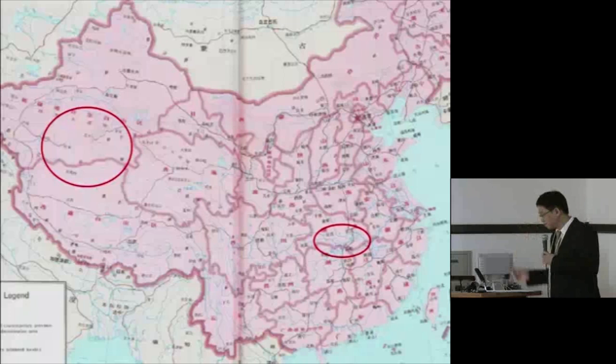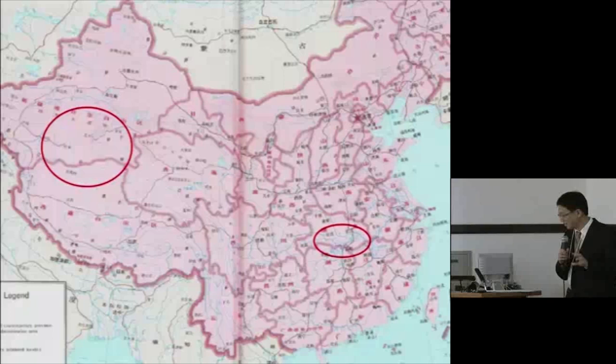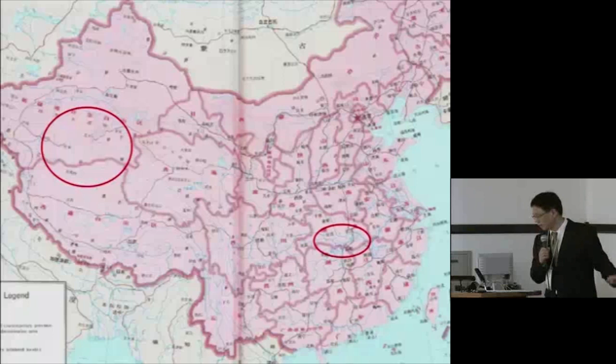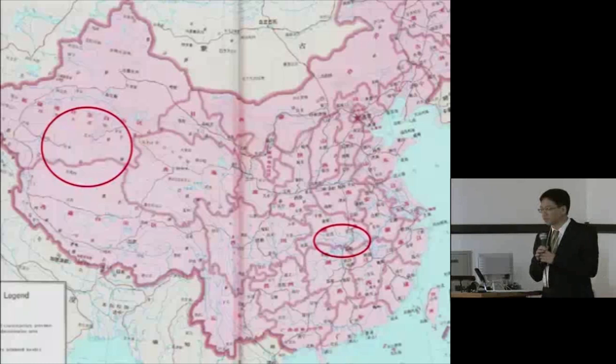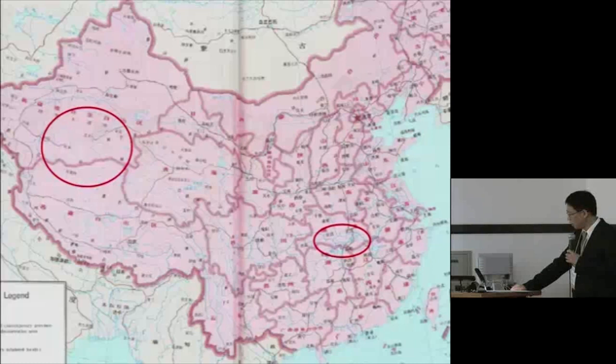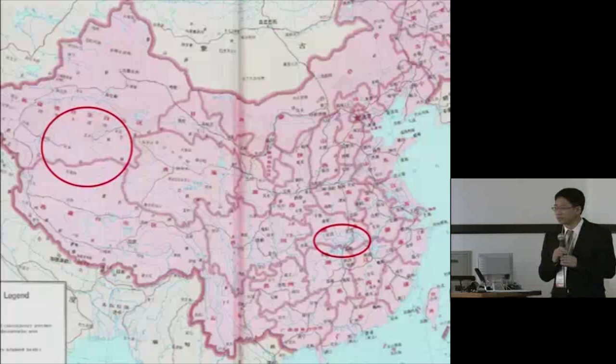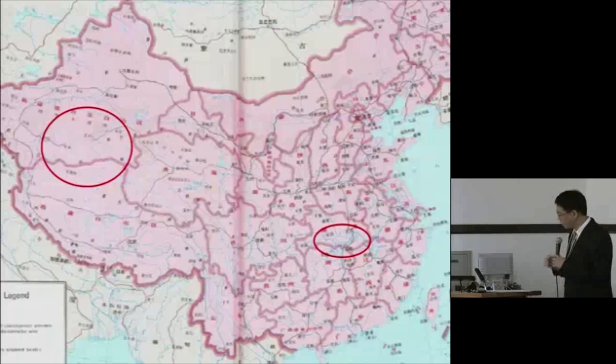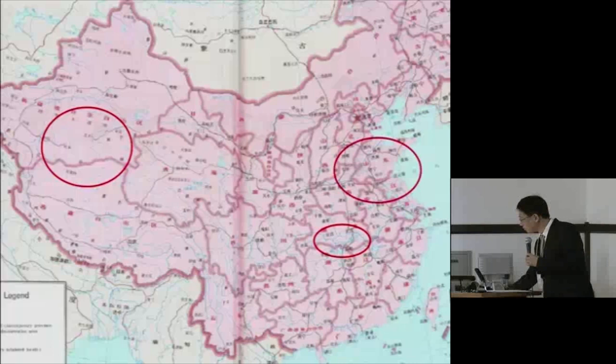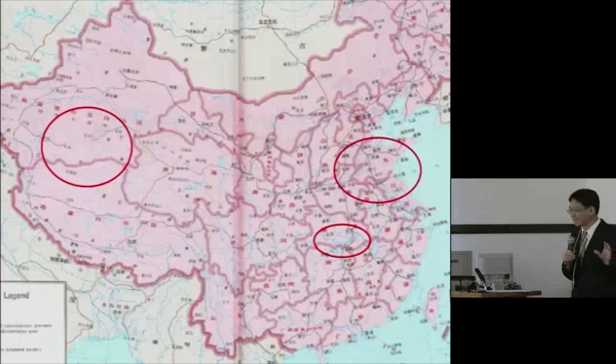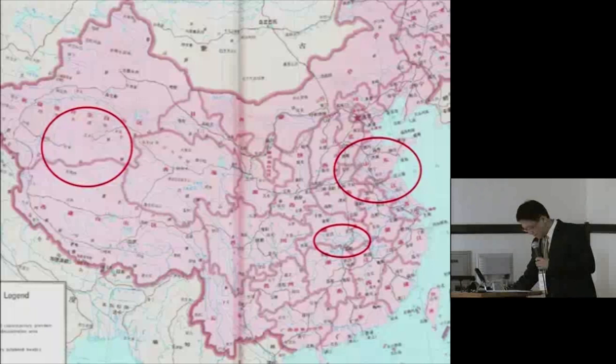This is a map of the present-day People's Republic, and the red circles indicate roughly the areas that I just mentioned. The circle on the left is the Tarim Basin with traces of Indo-European language and Tocharian, and the circle on the right is about modern-day Hubei province, where scholars argue that traces of Austro-Asiatic languages can be found. And then finally, the circle around the Shandong Peninsula indicating the sound change that I just referred to.